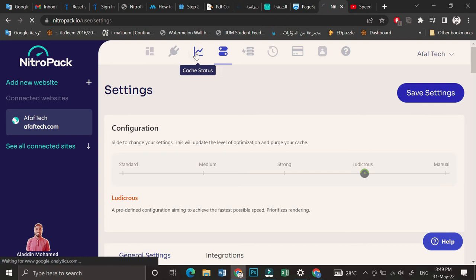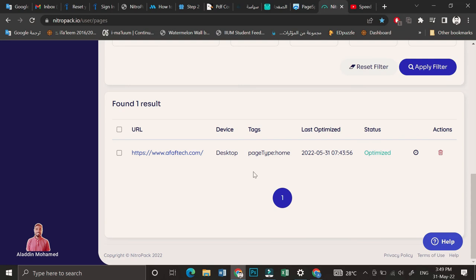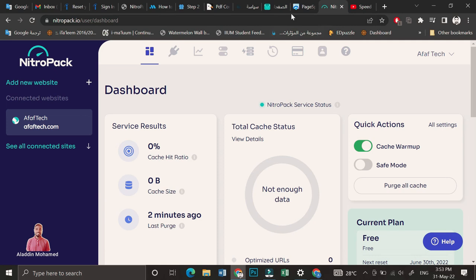Here I will check the cache status. Here are the optimized pages, and that's all you need to speed up your website.